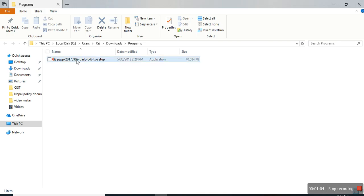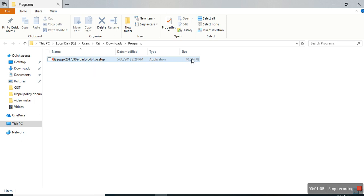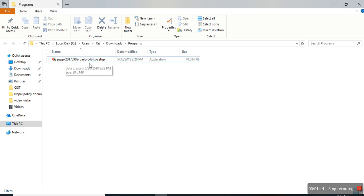This is the software for 64-bit operating system, which is approximately 40 megabytes. Once you install this software,